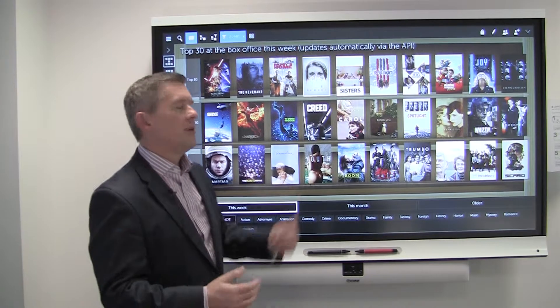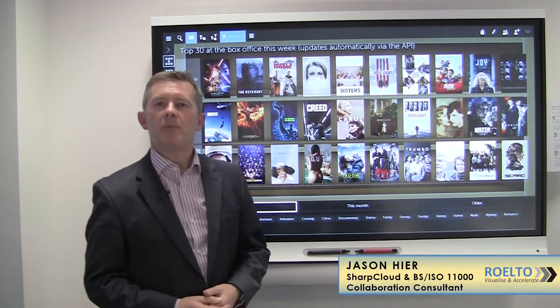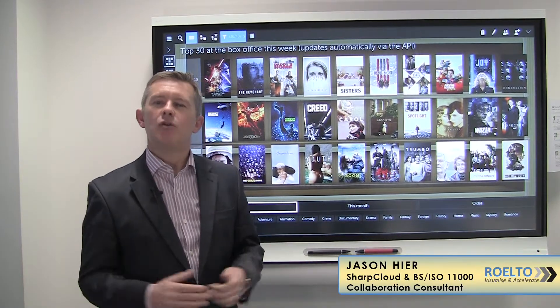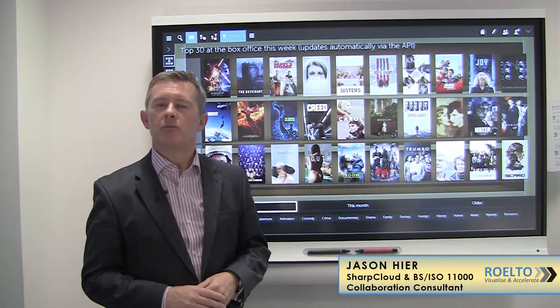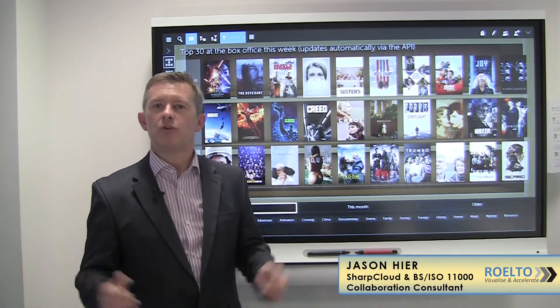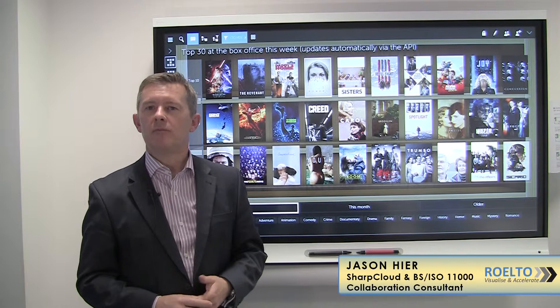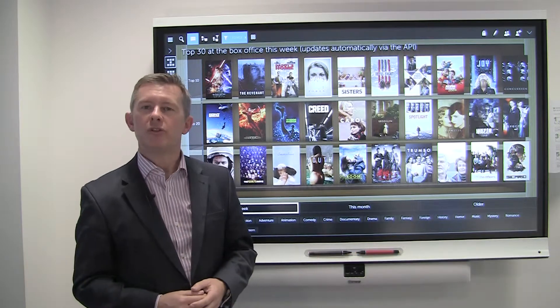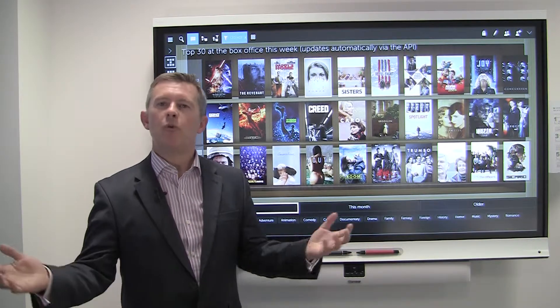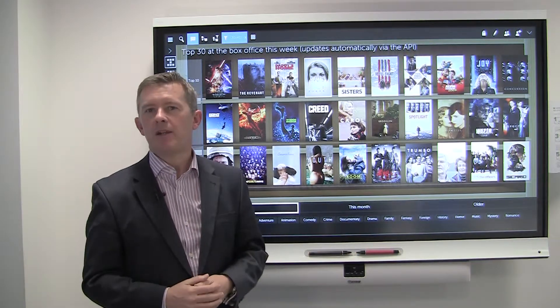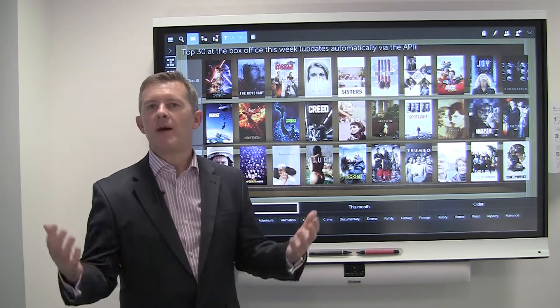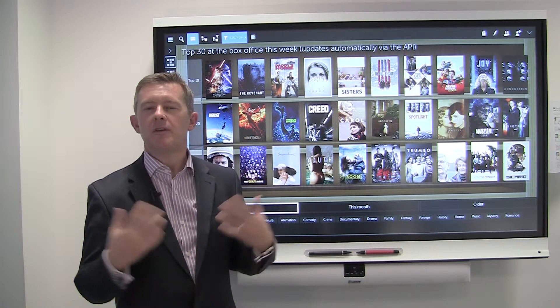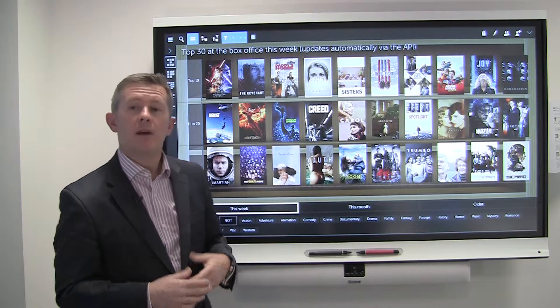One of the things I just want to give you an idea about is how you can visualize your projects and your project portfolio. Now most businesses, we're all running projects, and we all have different perspectives of what that project is and the information.